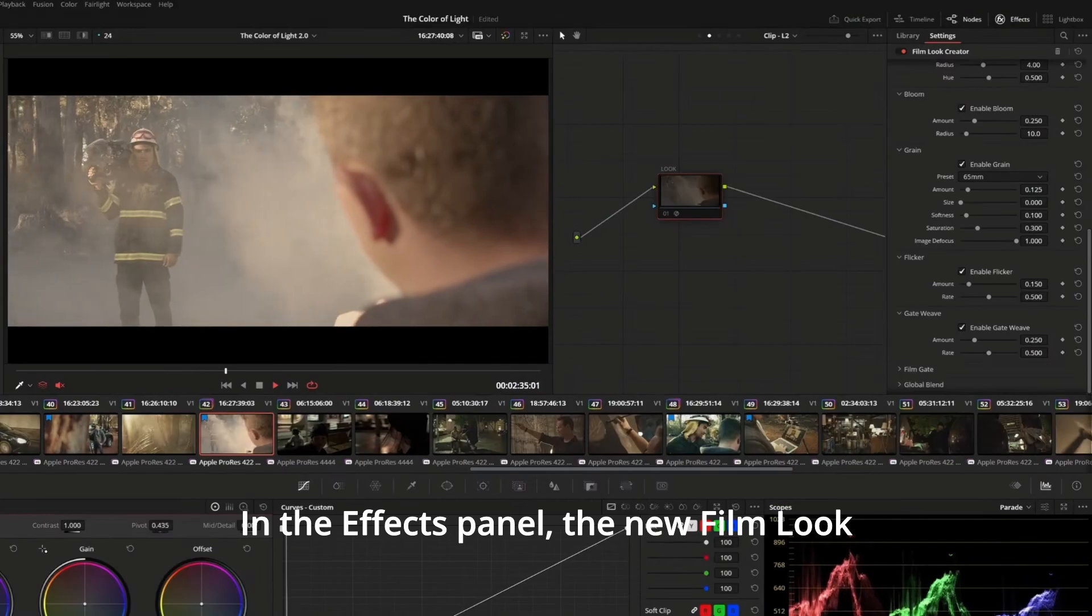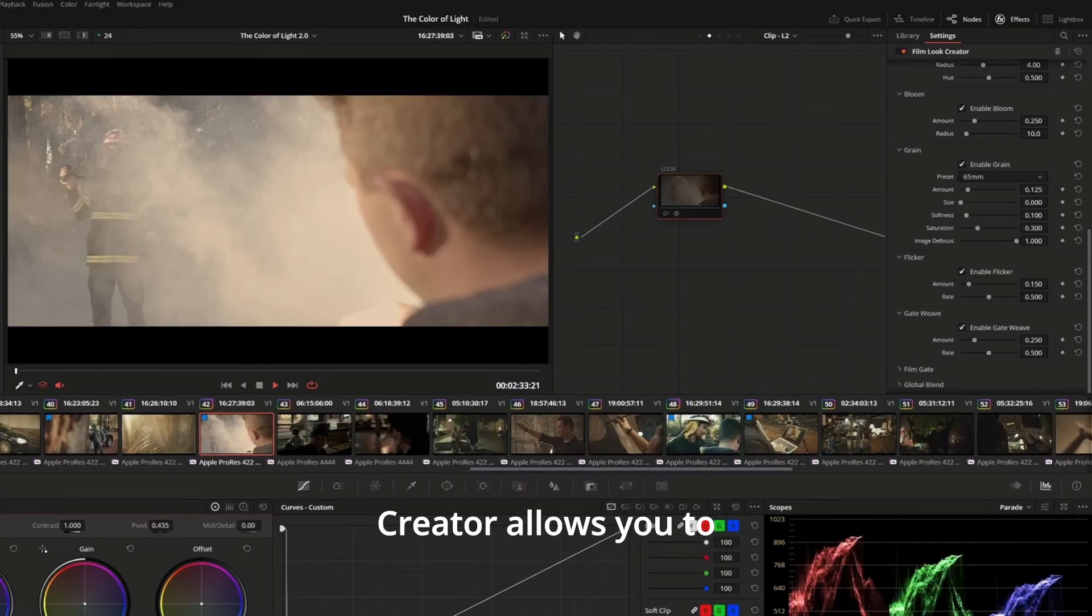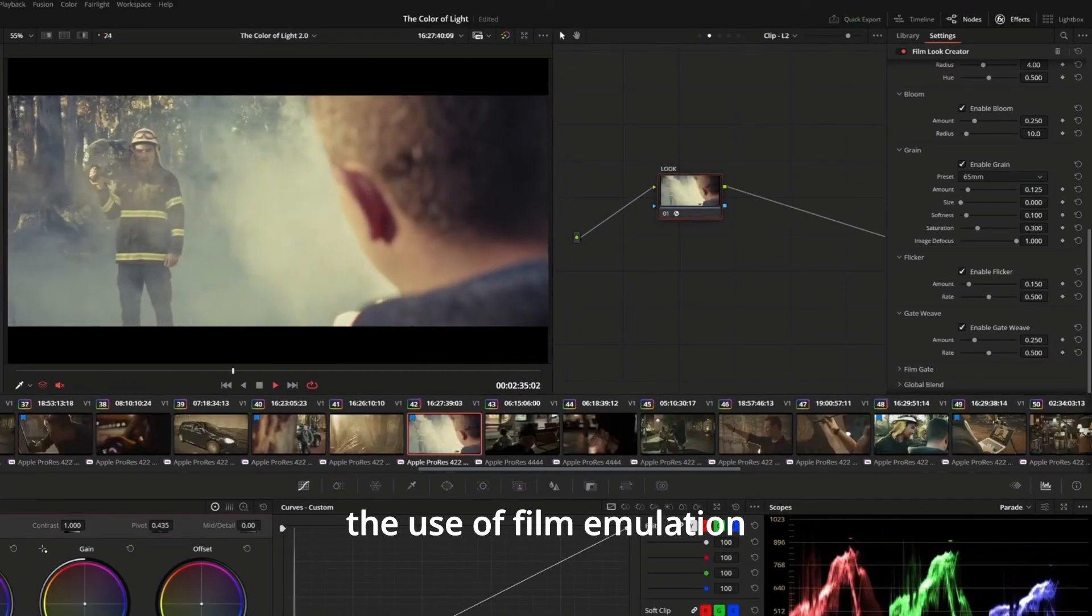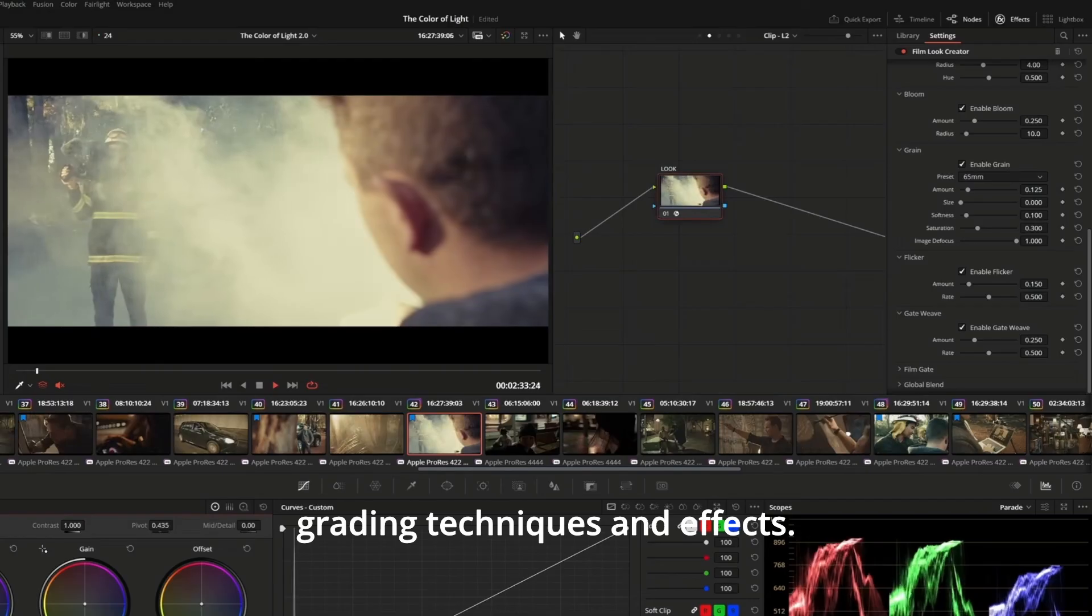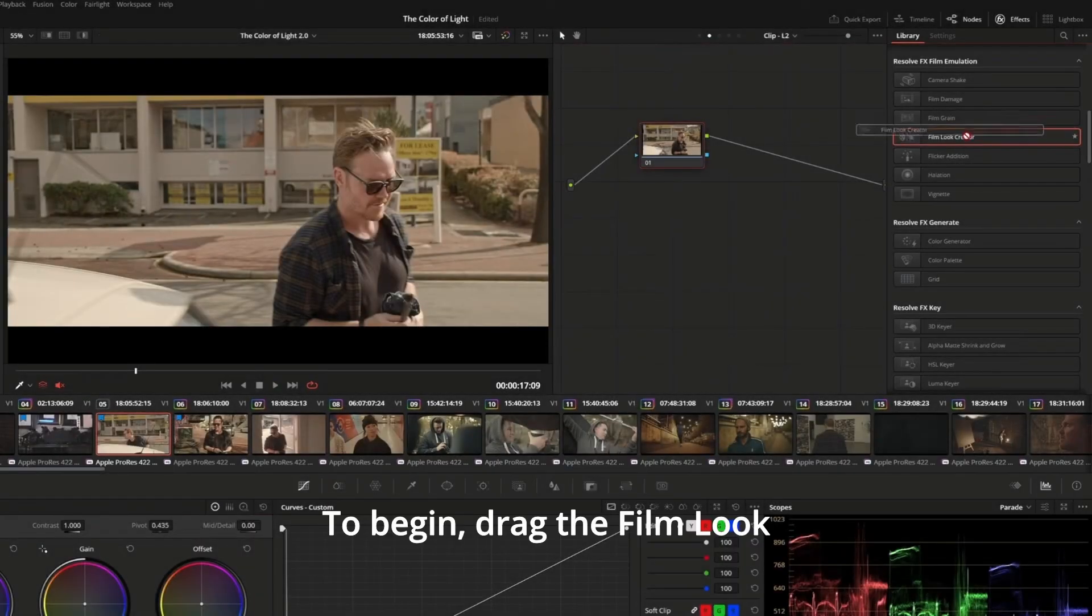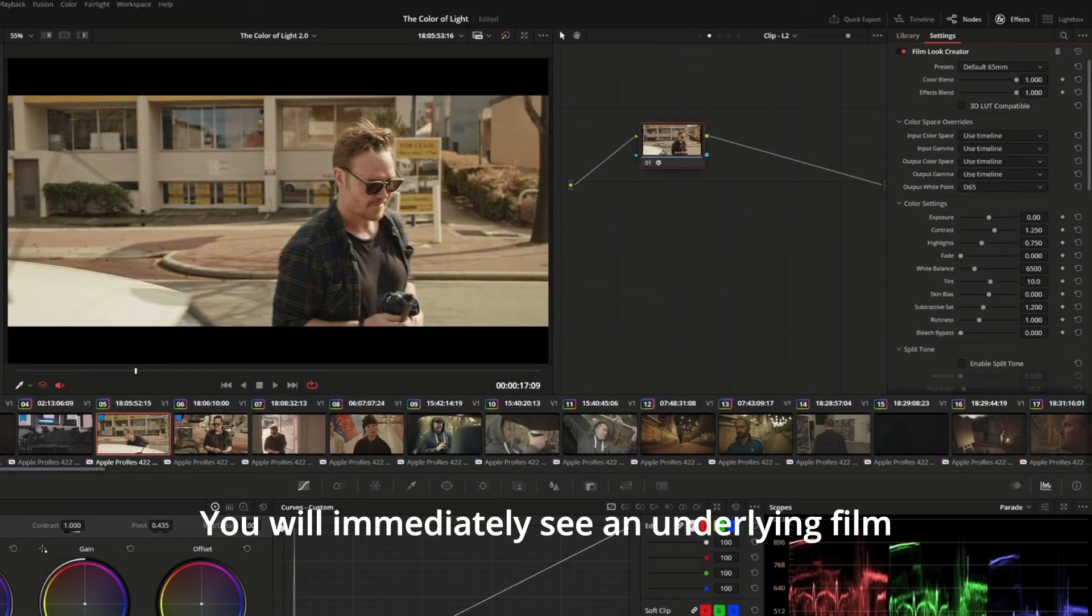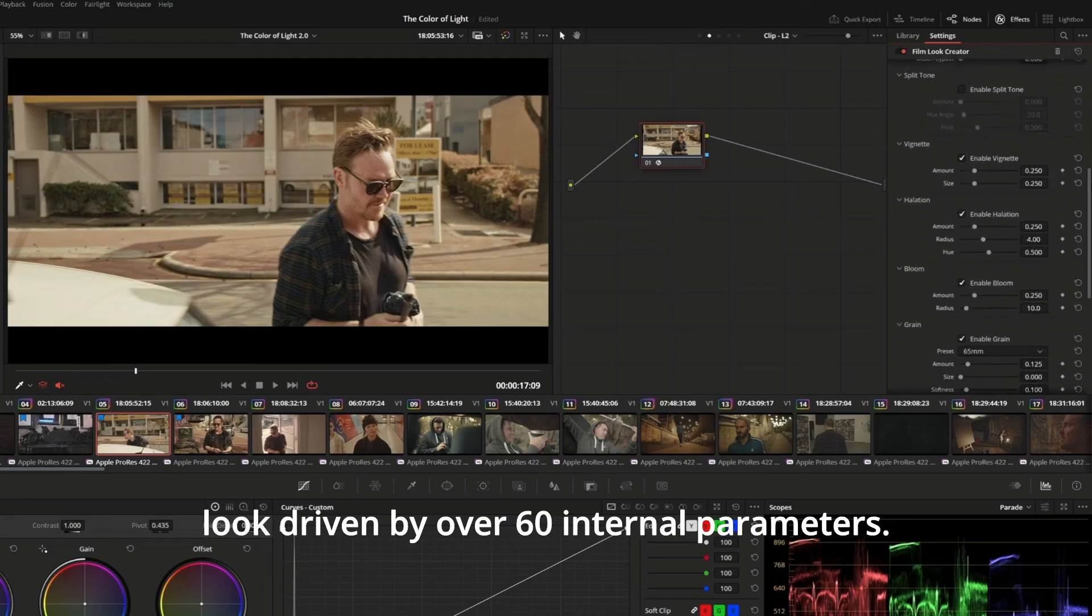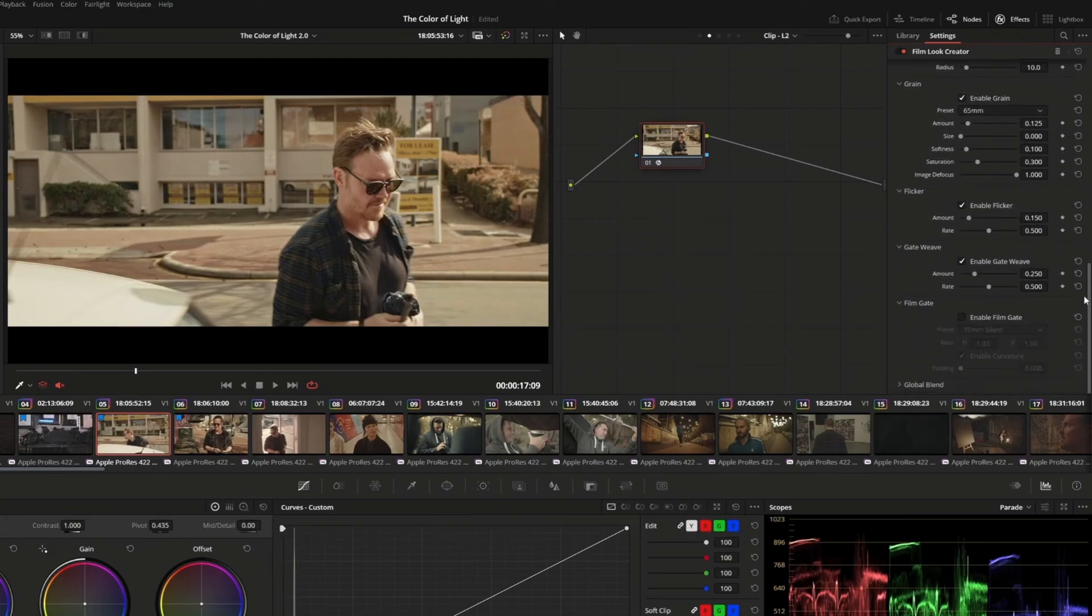In the Effects panel, the new Film Look Creator allows you to design cinematic looks through the use of film emulation grading techniques and effects. To begin, drag the Film Look Creator effect onto a node. You will immediately see an underlying film look driven by over 60 internal parameters.